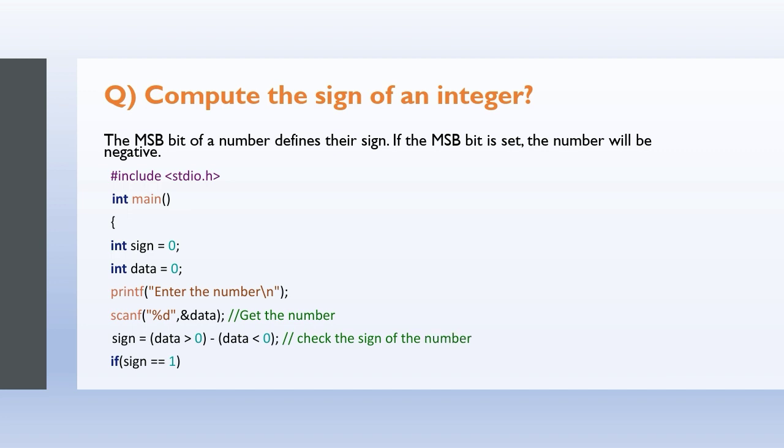Check the sign of the number. If sign double equals to one, then printf the entered number is a positive number. Else if sign double equals to minus one, printf the entered number is a negative number.